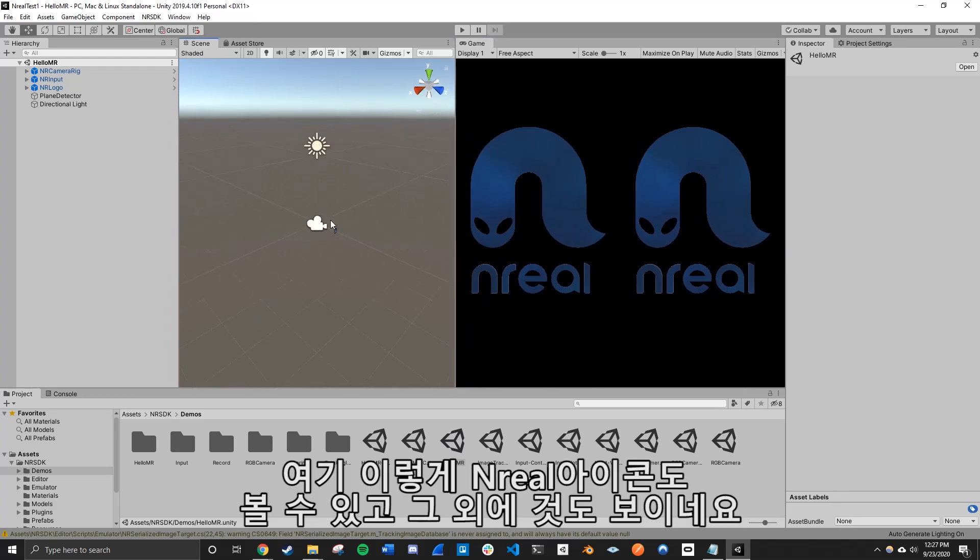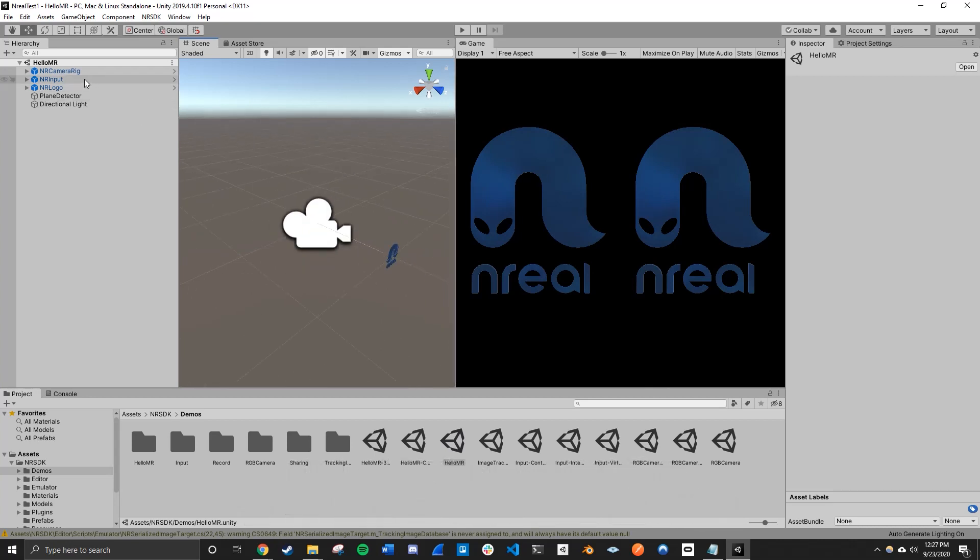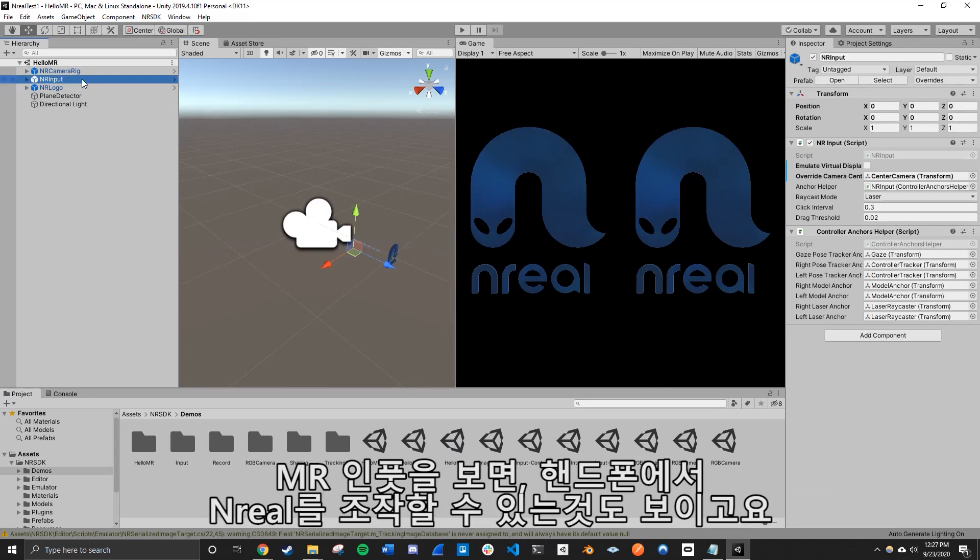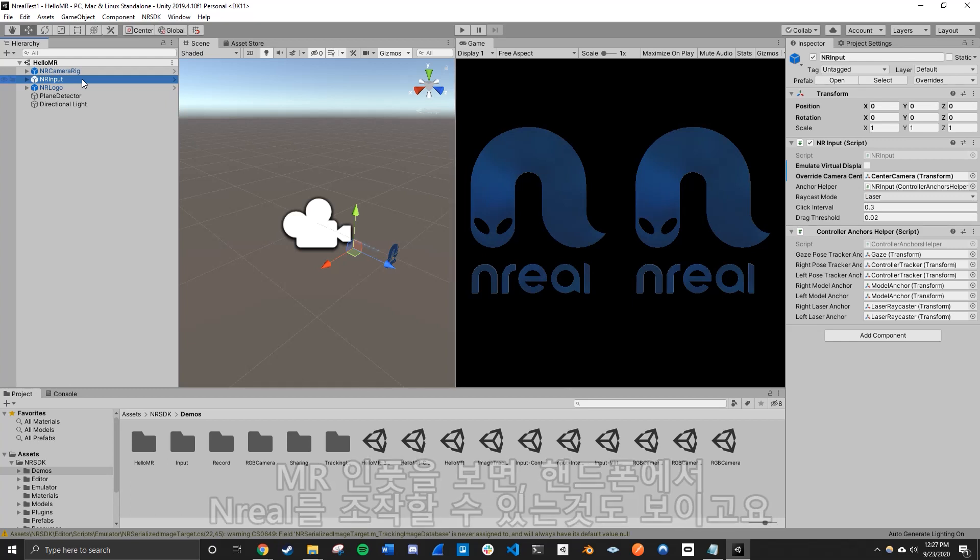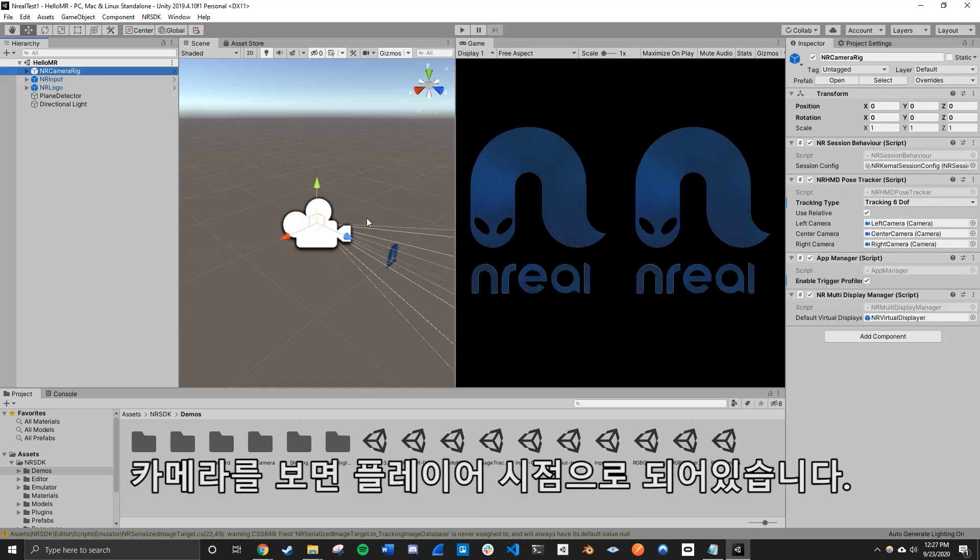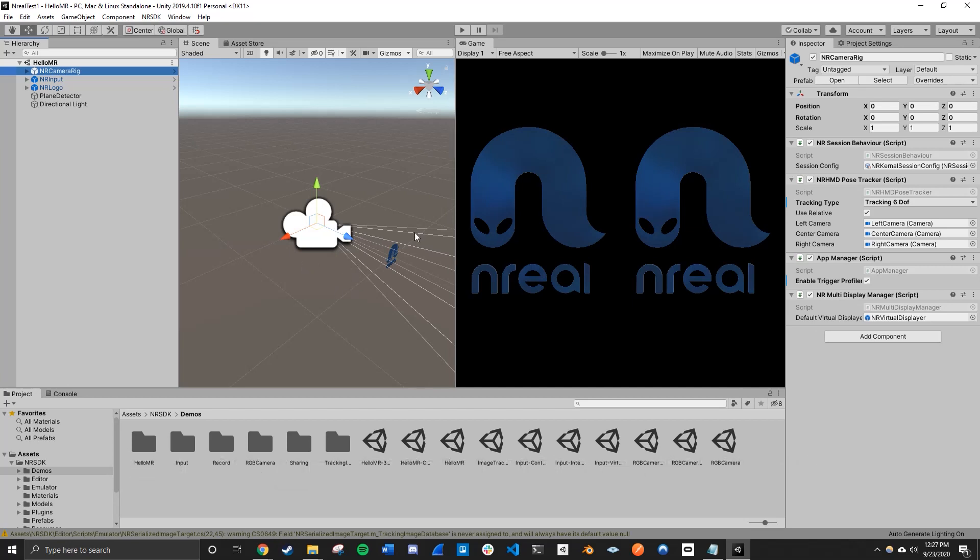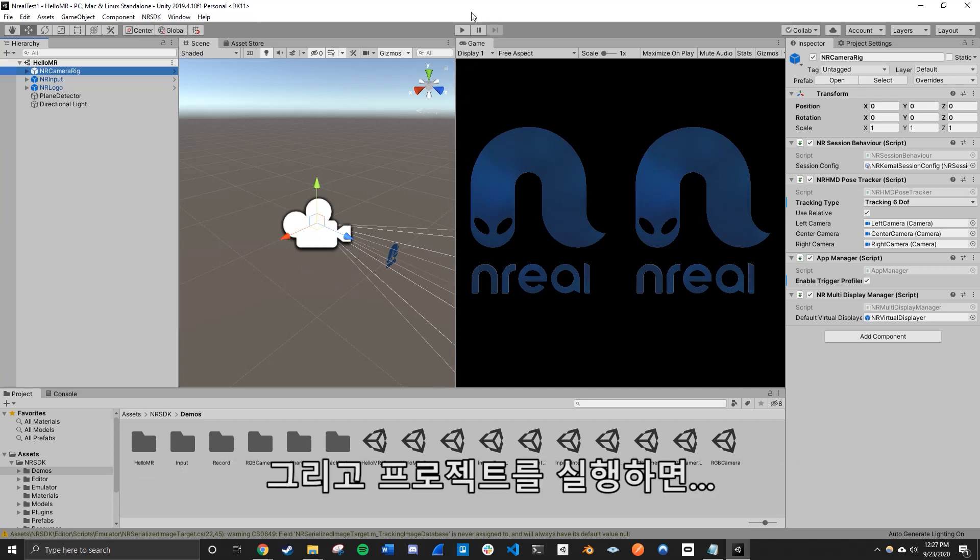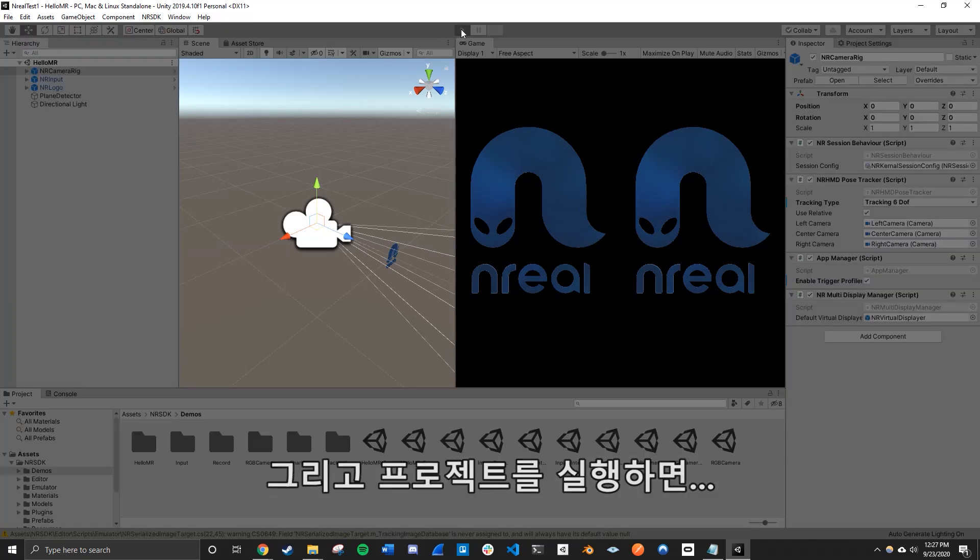And so we have the Nreal icon. And you can see here, there's a few things, like the NR input, which is the Nreal controller we'll be using on the phone. And then we have the camera rig, which would be the perspective of the player. And so we're going to go ahead and run this project.